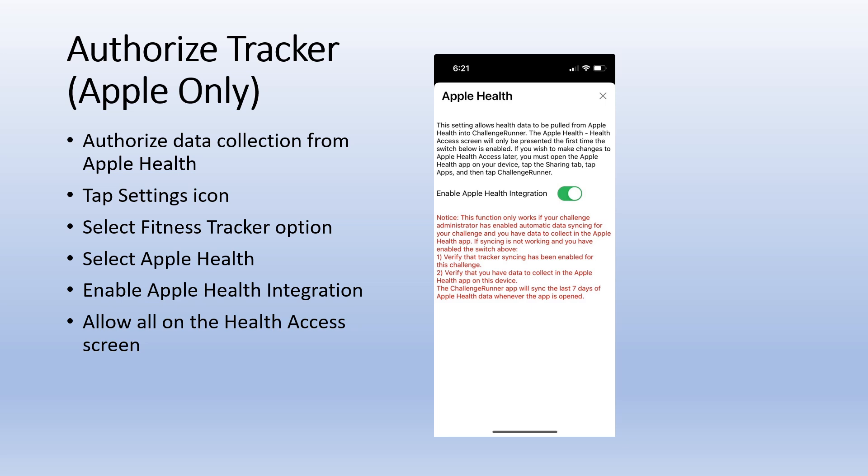If you have an iPhone and would like to pull activity data directly from the built-in Apple Health app, select the Apple Health option and then enable Apple Health integration. The health access screen will appear. Tap turn on all and then tap allow.